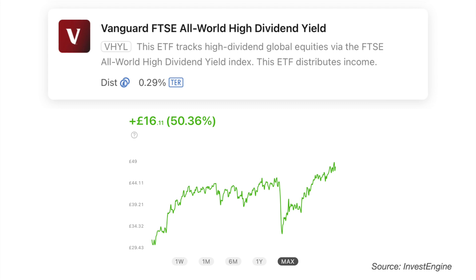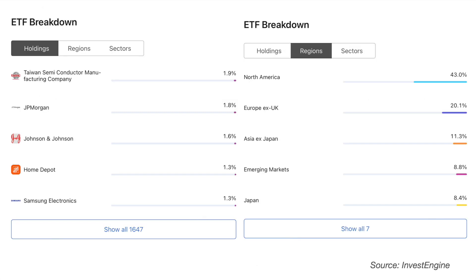For income investors who want to potentially receive a high yield, there is the FTSE All World High Dividend Yield ETF. Again you can choose between the distributing and accumulating version of this ETF on InvestEngine. This ETF has an ongoing charge of 0.29% and it tracks high dividend global equities via the FTSE All World High Dividend Yield Index. Top holdings include well-known names such as Samsung and Johnson & Johnson, and the ETF has a high proportion invested in the US but also in Europe excluding the UK.